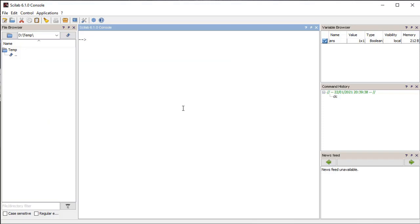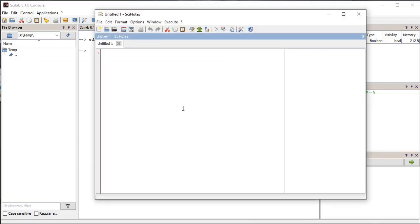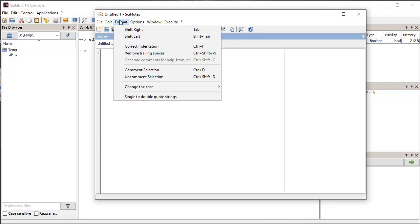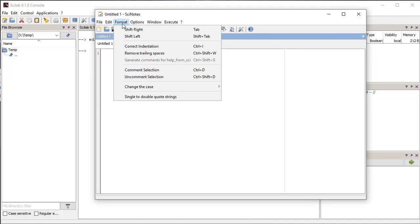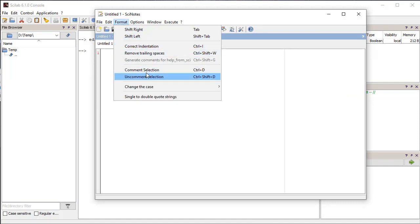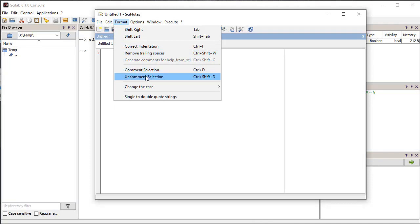We can start the editor by entering 'editor' in the console and the editor window shows up. It has basic text editing features used for formatting the code. From the Format menu we can use commands to format the code, like giving proper indentation,